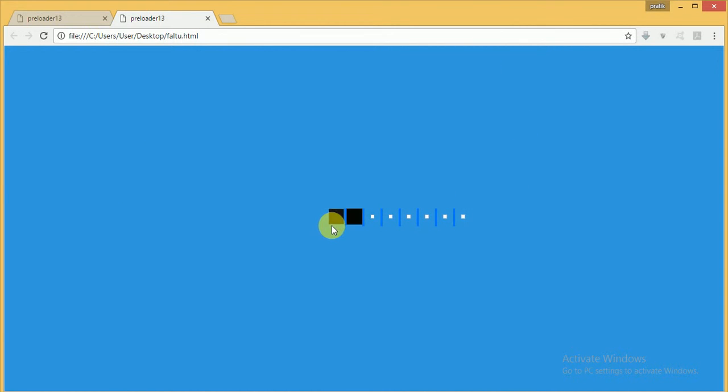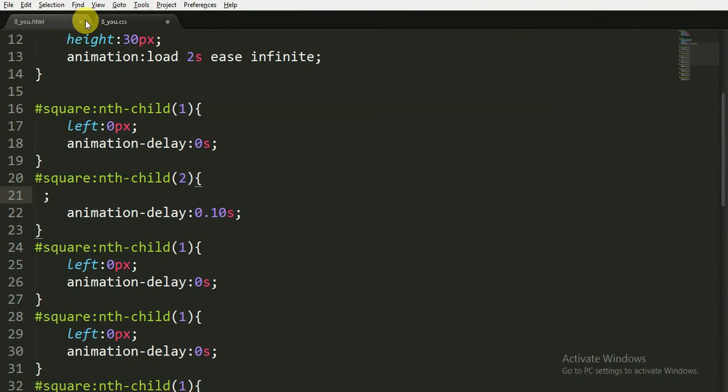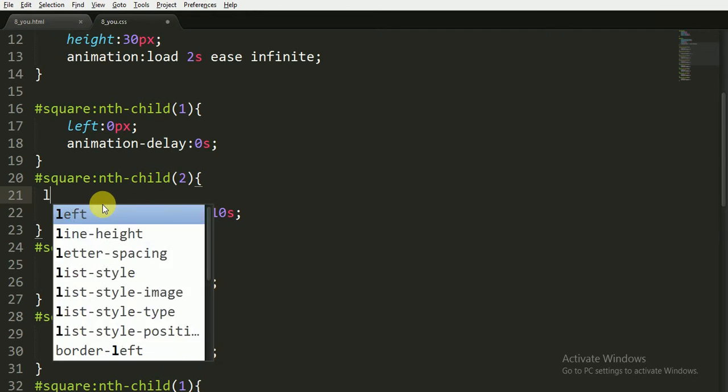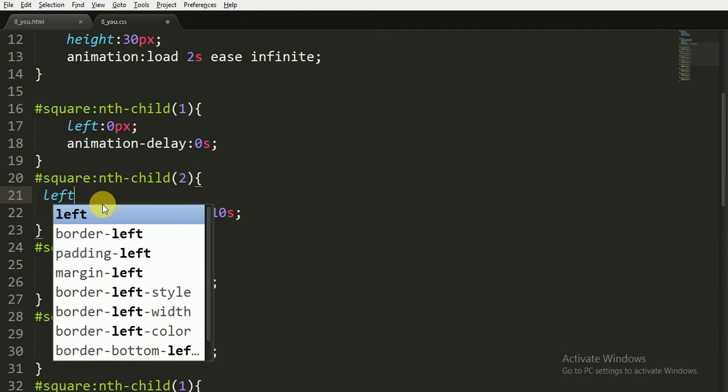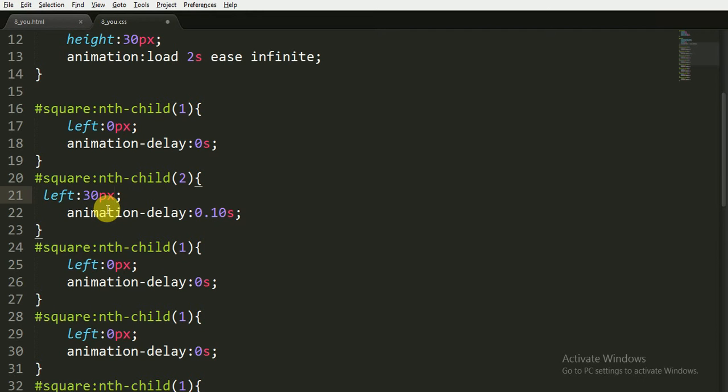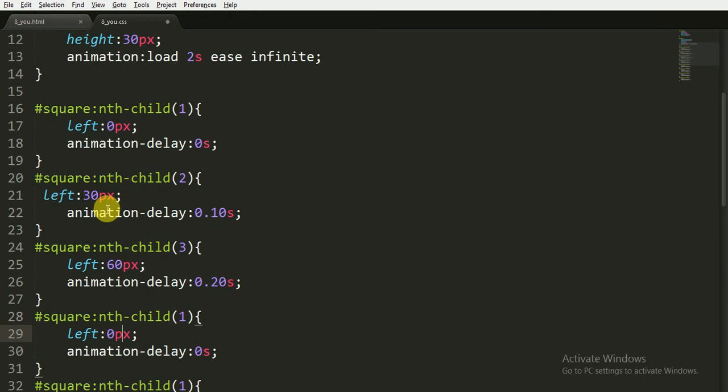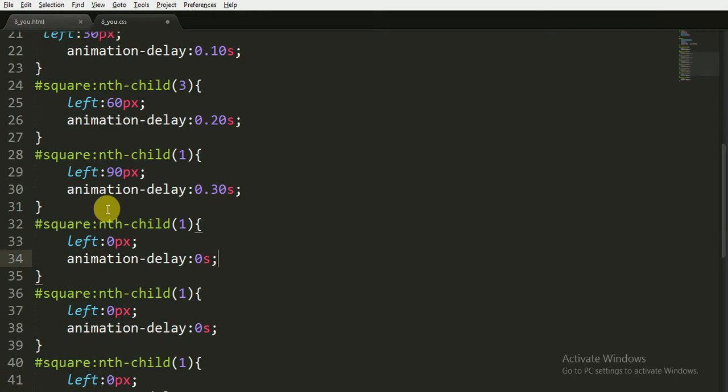For the third child, there will also be a margin of 30 pixels, so it is 60 and 0.20 seconds. For the fourth child, it is 90 and 0.30 seconds.